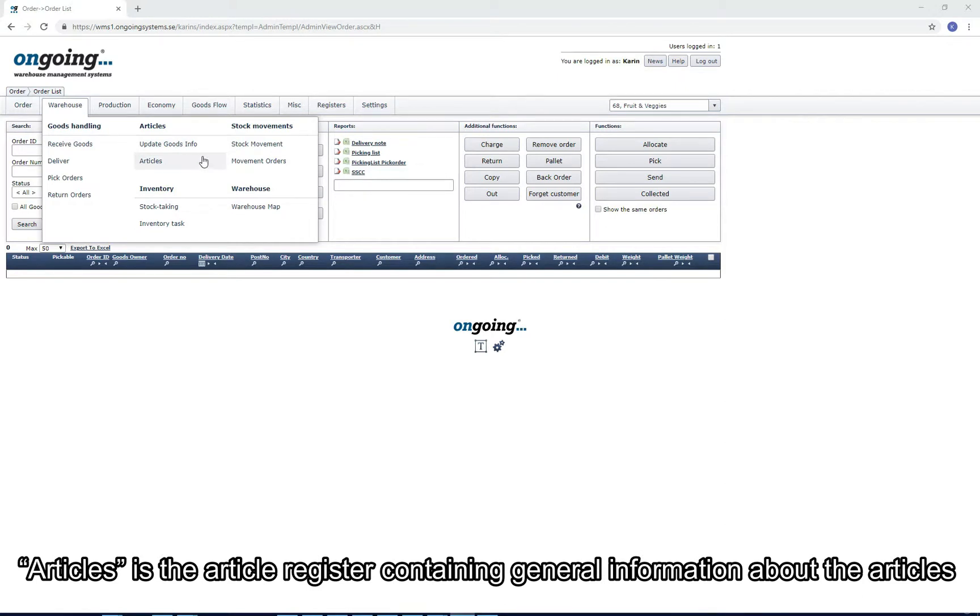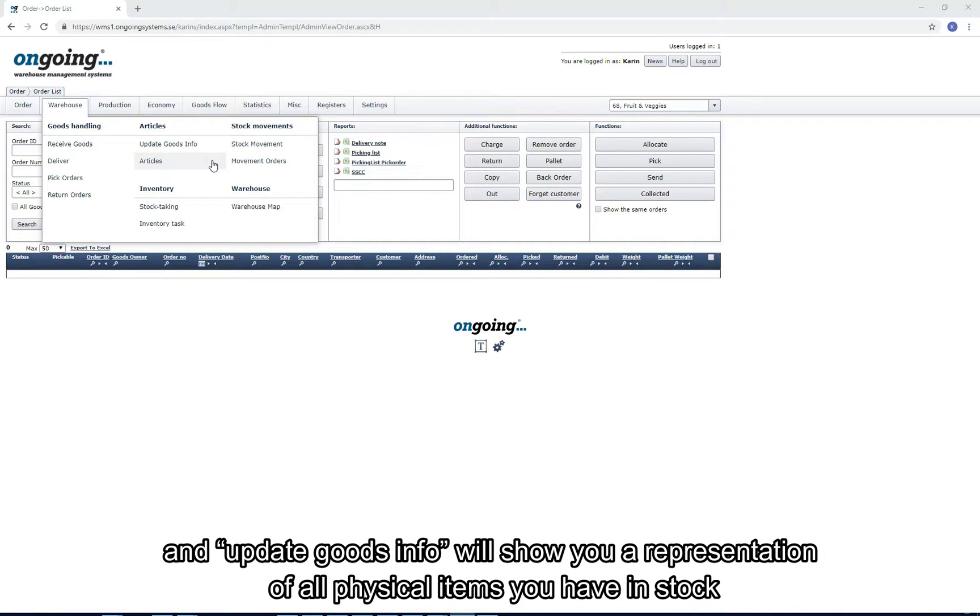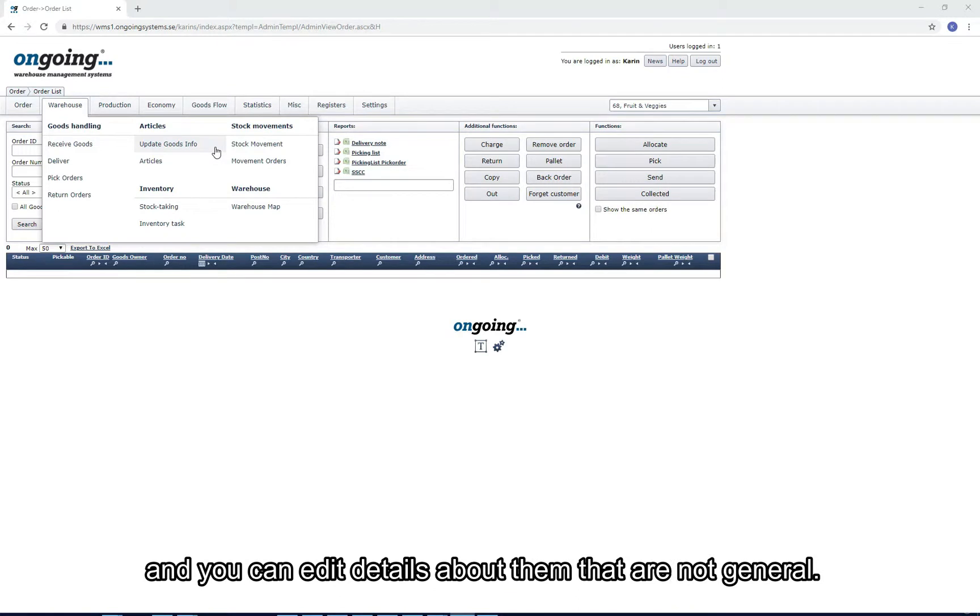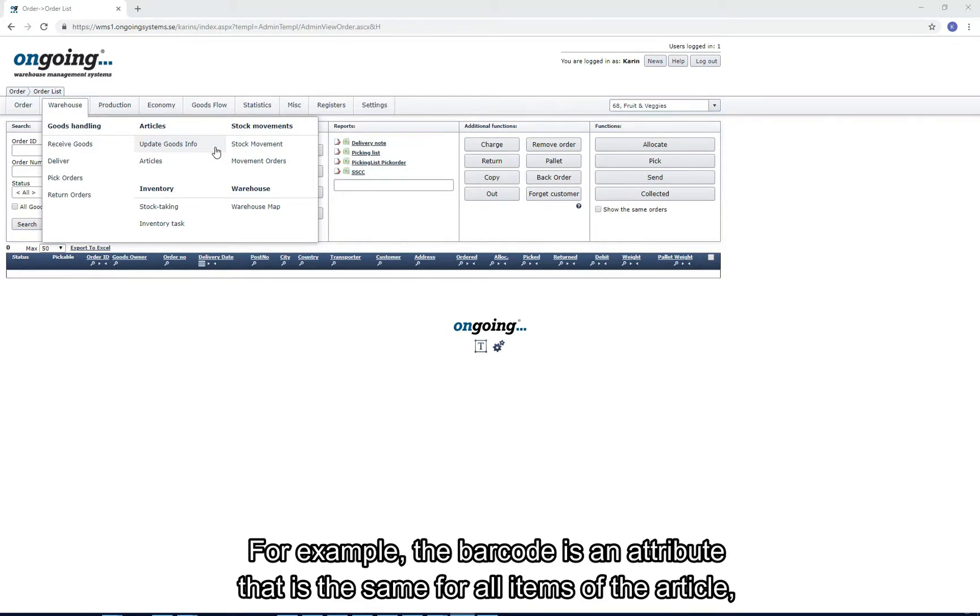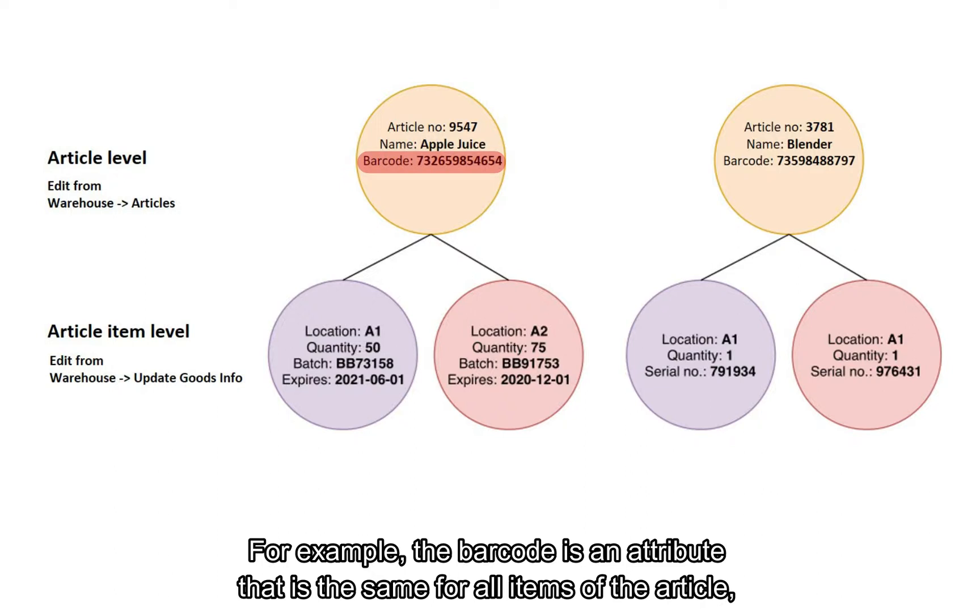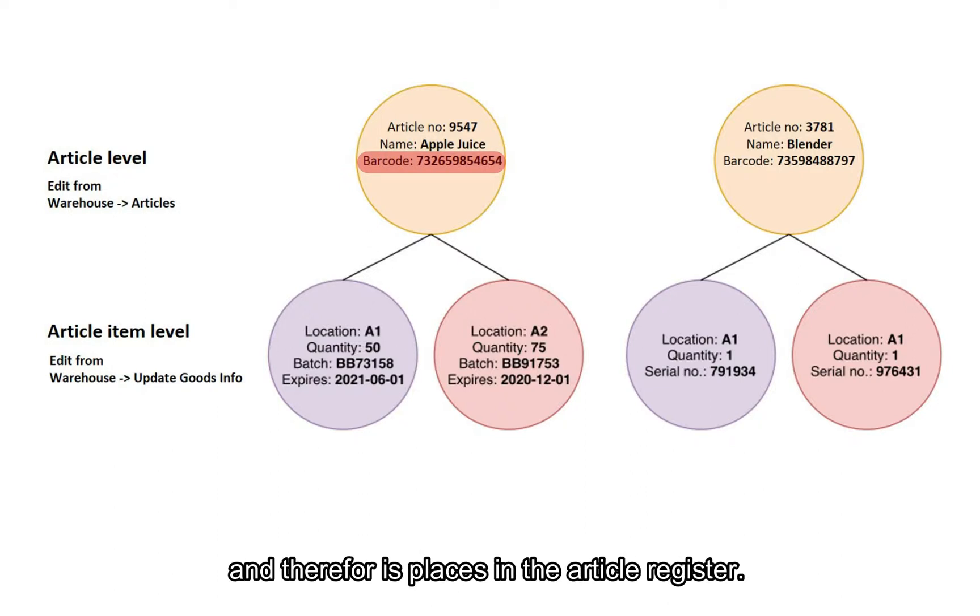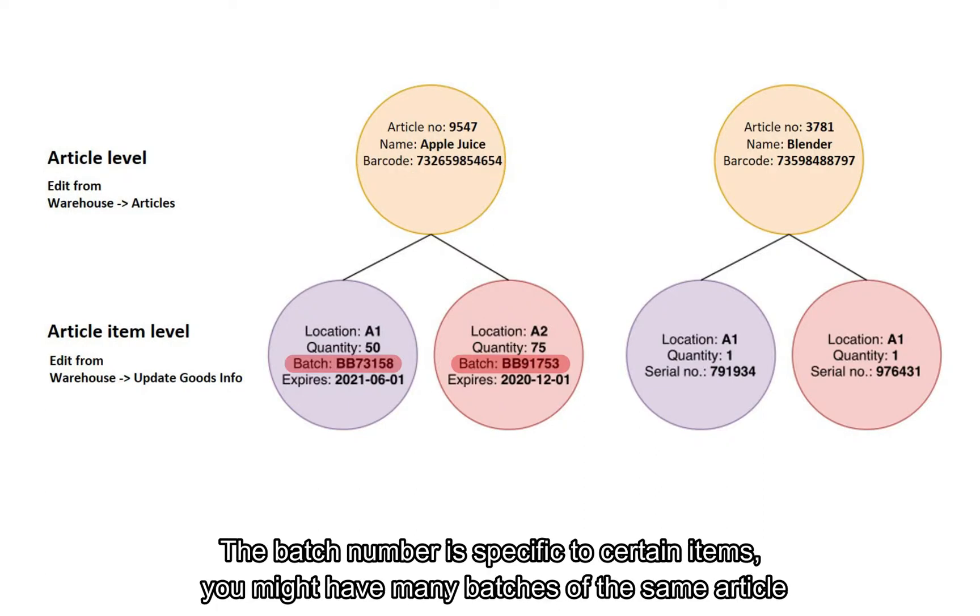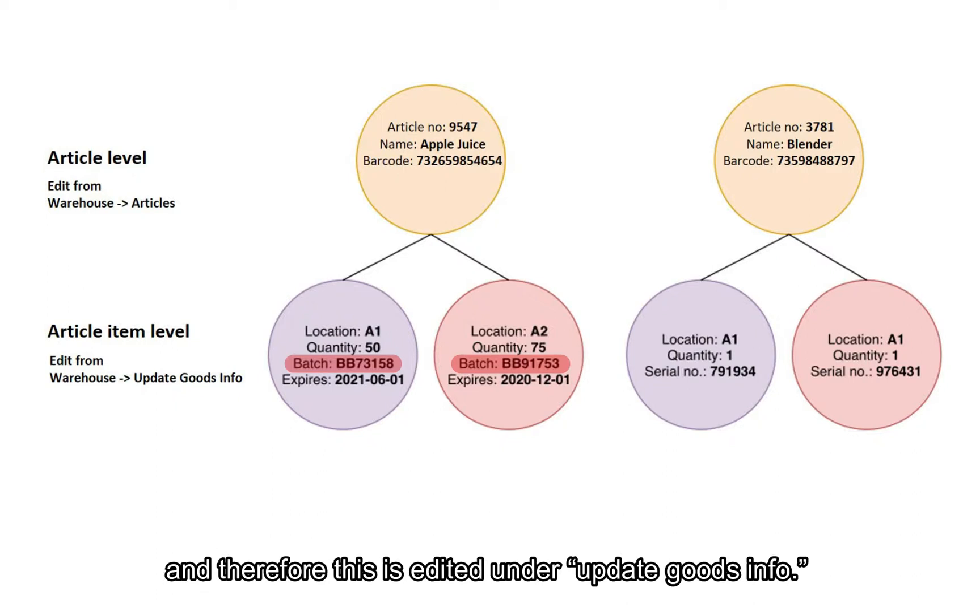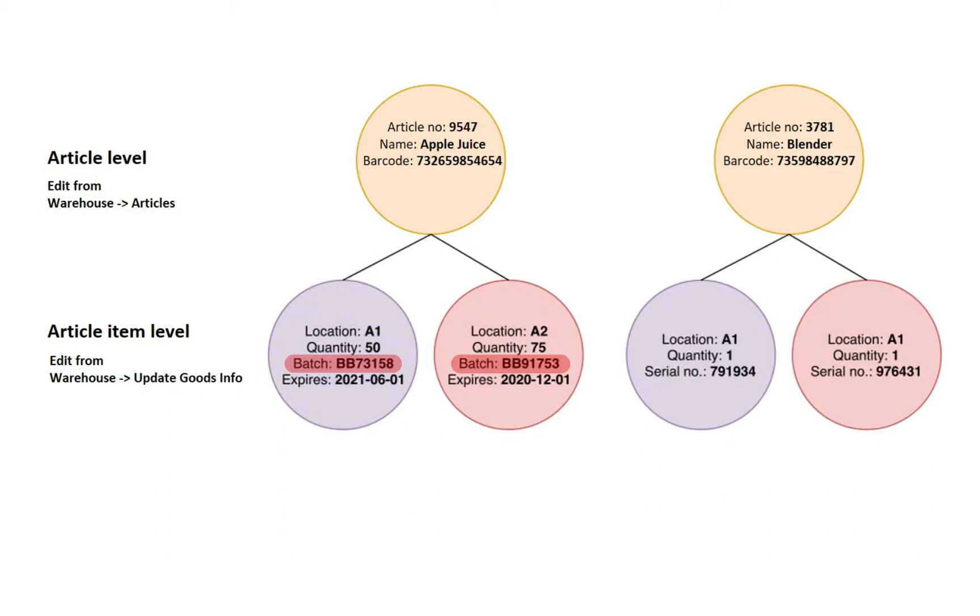Articles is the article register containing general information about the article, and Update Goods Info will show you a representation of all the physical items you have in stock, where you can edit details about them that are not general. For example, the barcode is an attribute that is the same for all items of an article and therefore it's placed in the article register, but the batch number is specific to certain items of the article. You might have many batches of the same article, and therefore this is edited under Update Goods Info.